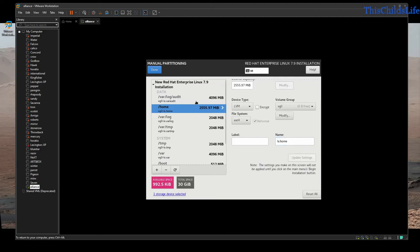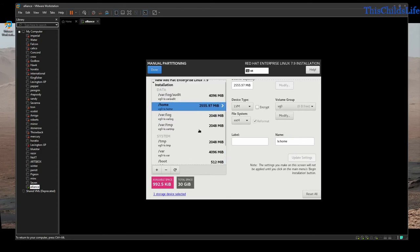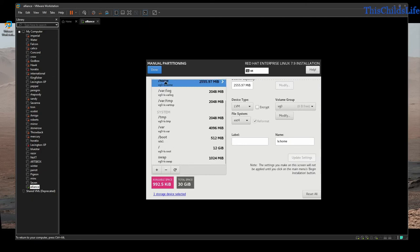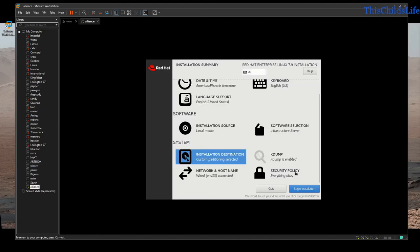These partitions are mandatory if you're going to do high security. Other partitions you might consider adding would be /opt for optional software. If you have NFS home directories, you might want to use the remaining space for an /opt partition. After we're finished, we're going to check everything, say we're done, accept our changes, and let it lay out the disk.